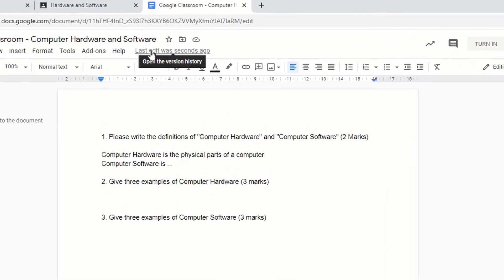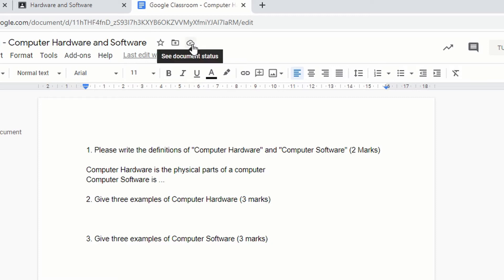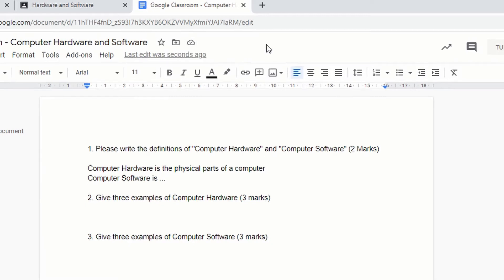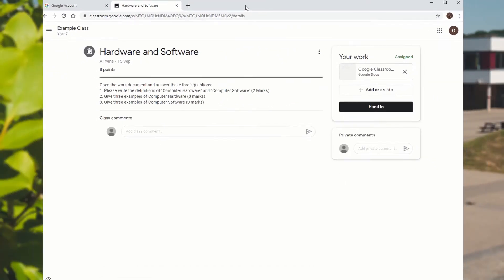It does save automatically. It automatically saves over here, so it says last edit was a second ago. It will keep saving and it's got a little tick on this one to show you that it has updated it on the cloud. So there's no save button. We can close that whenever we like.